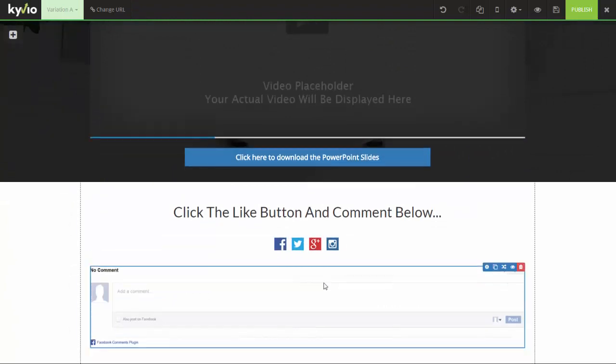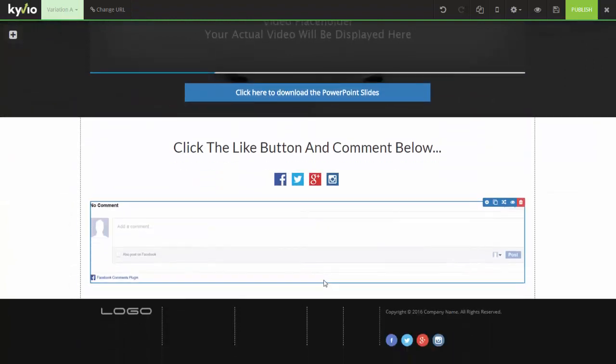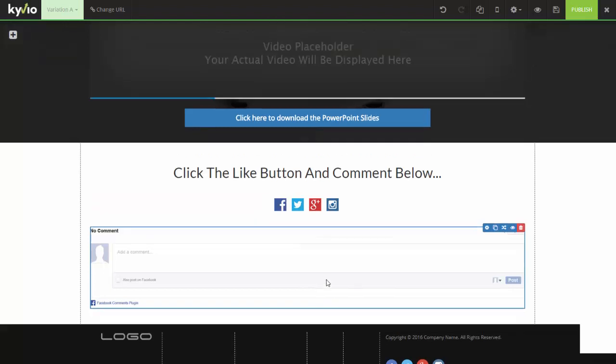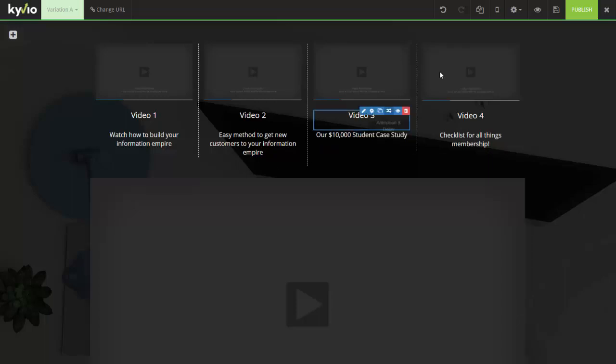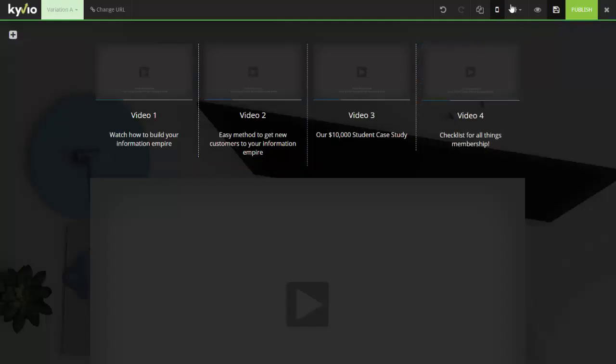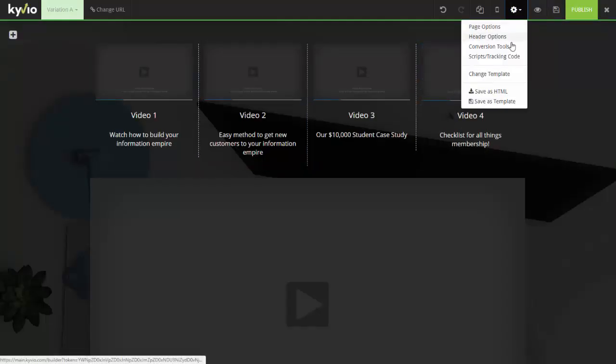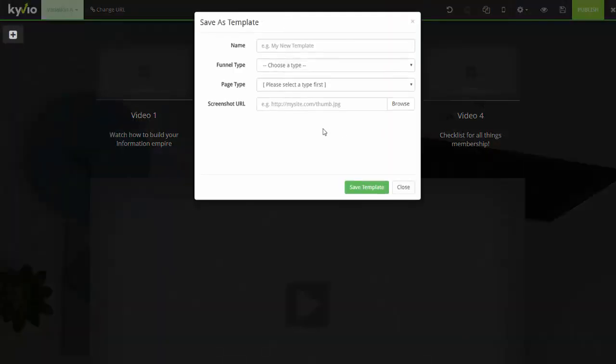I would also recommend using Facebook comments by actually going to Facebook website and getting the HTML code from there instead of using this one because if you do that you can duplicate that comment section across multiple pages. But we're going too much into detail right now. Now this is video number one. This is the video that we are actually playing. So before I go any further what I'm going to do is I'm going to save this and I'm going to go ahead and save this as a template because we will use this later and this is very very important.